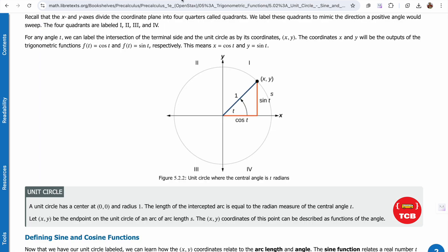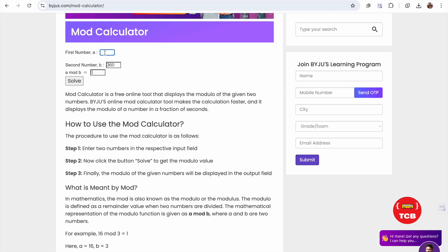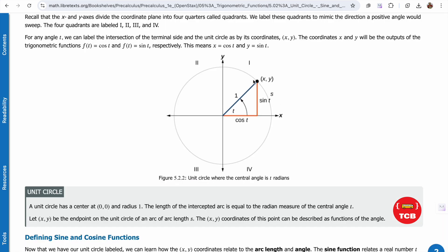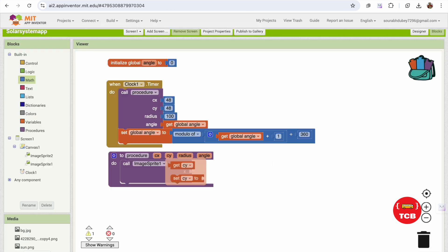For example, if the angle is 20 and we mod by 360, it returns 20. Once the angle reaches 360, mod resets it to zero. This means the Earth will move around in a complete circle and return to its starting position continuously.